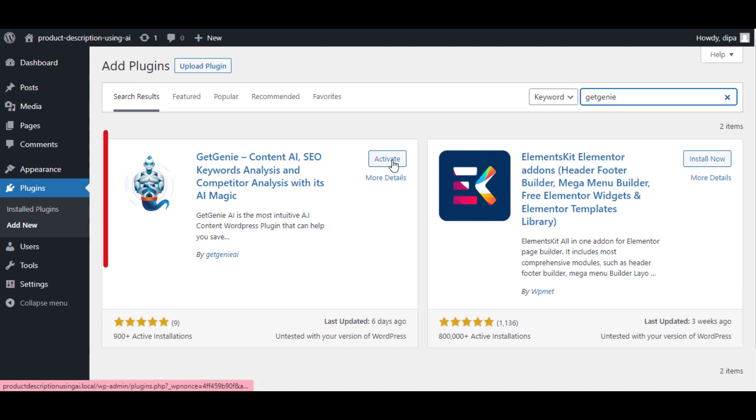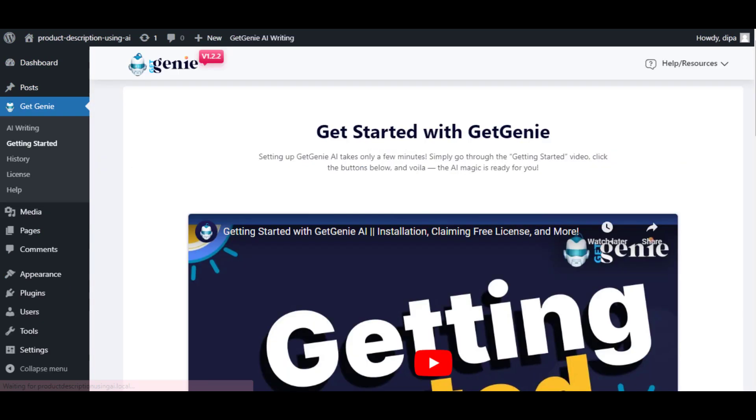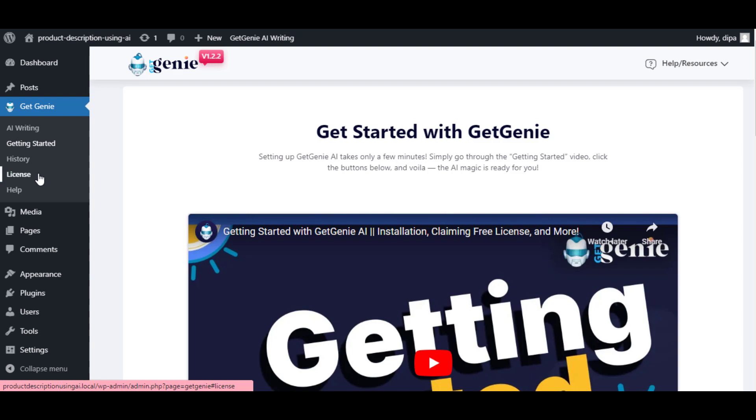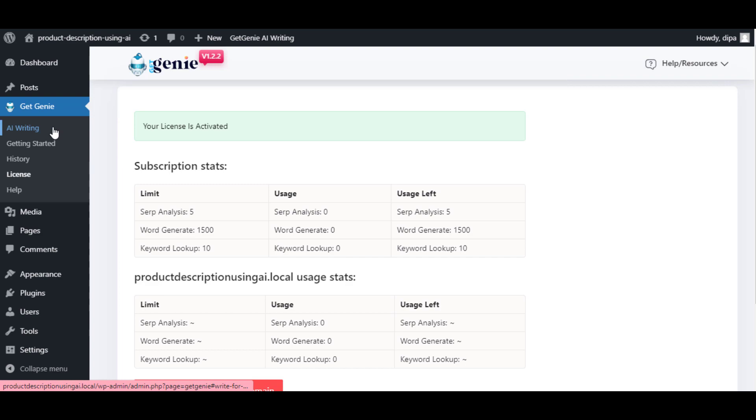So make sure you've installed GetGenie on your WordPress site and also ensure you've activated the license. If you need help with activating GetGenie, you can check the documentation given in the description below.